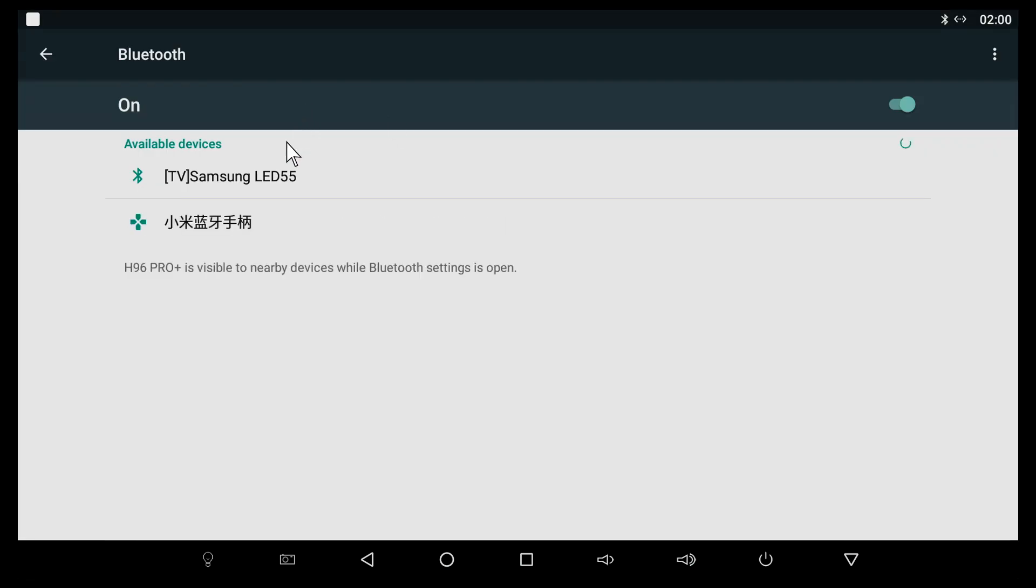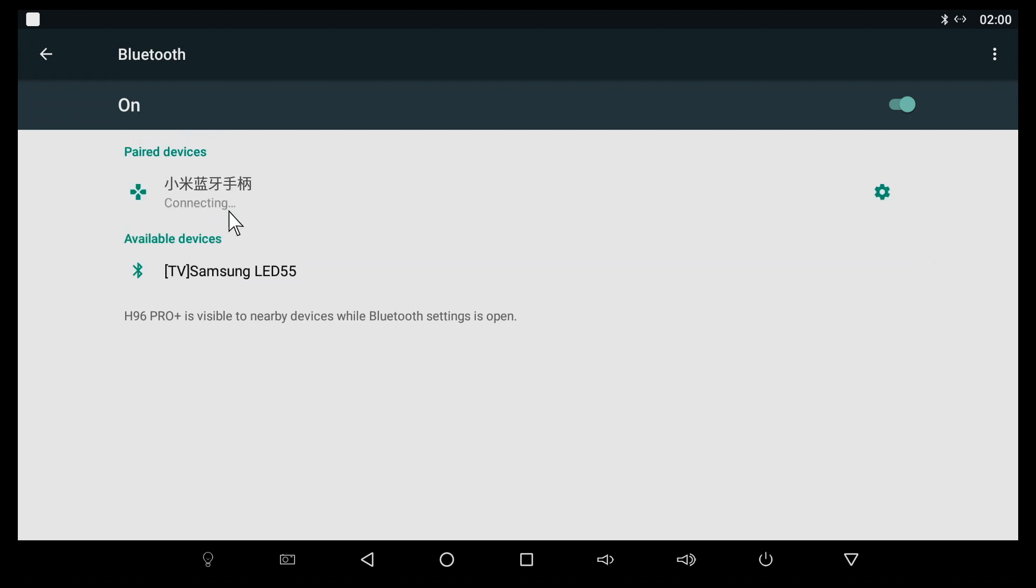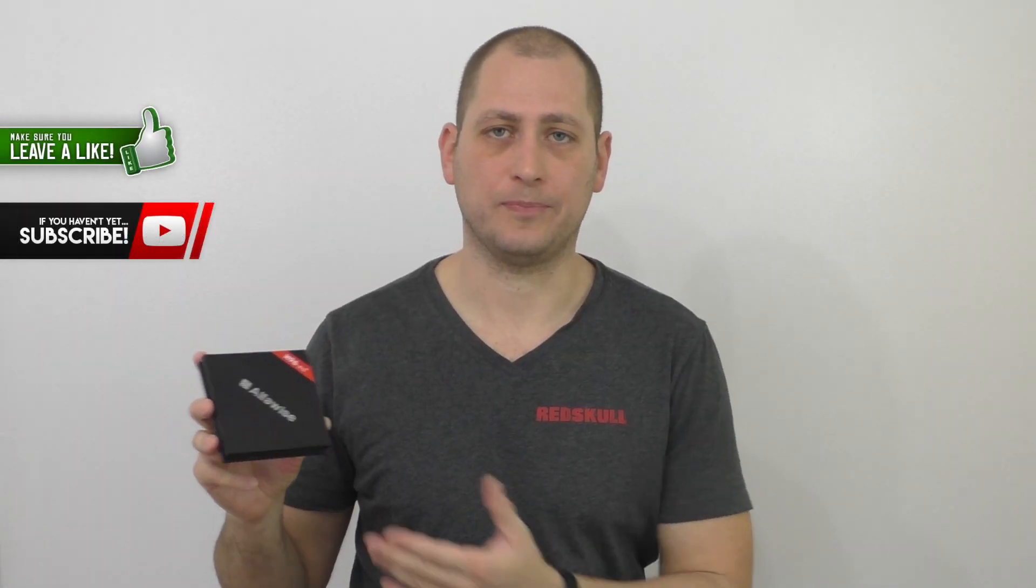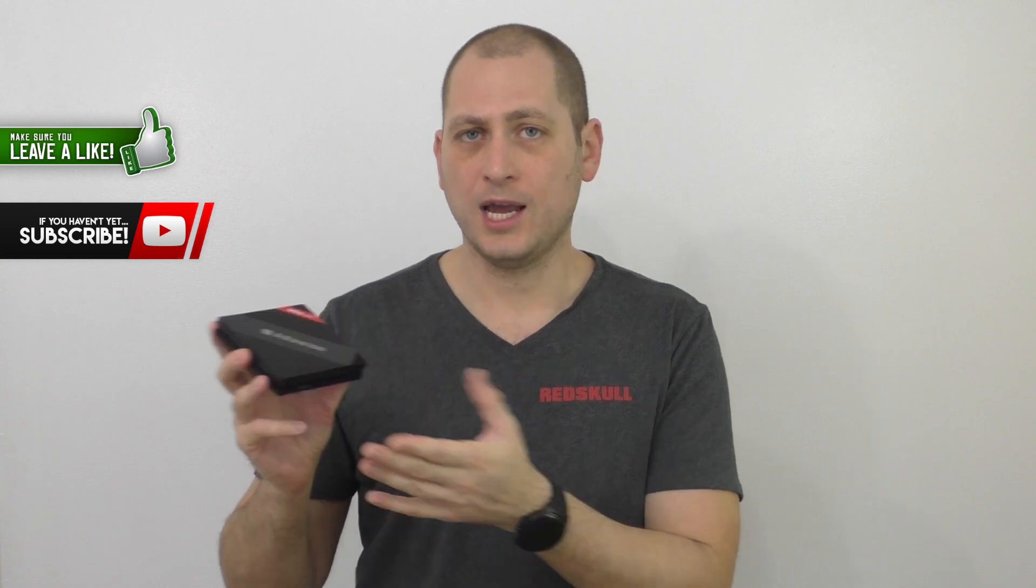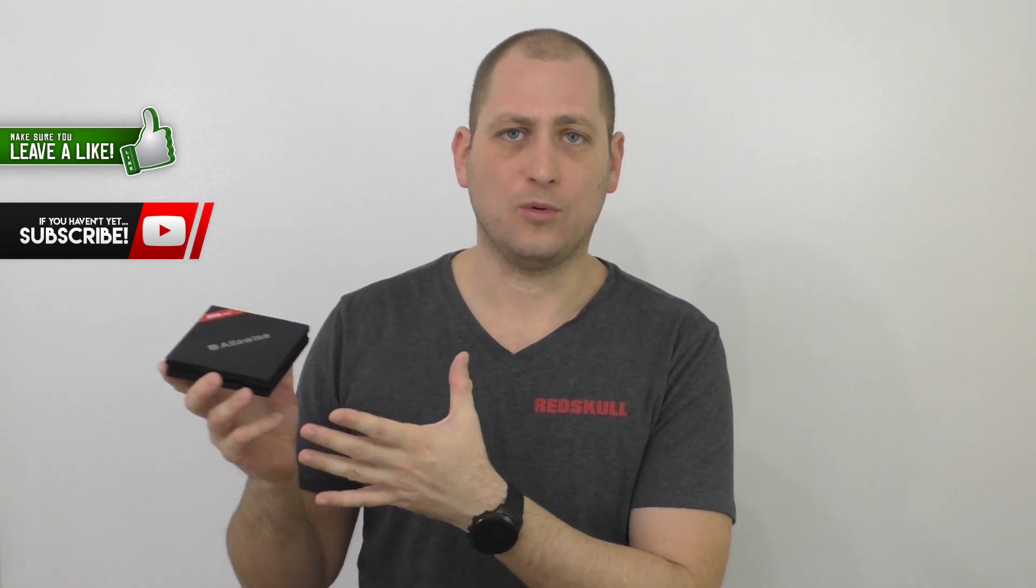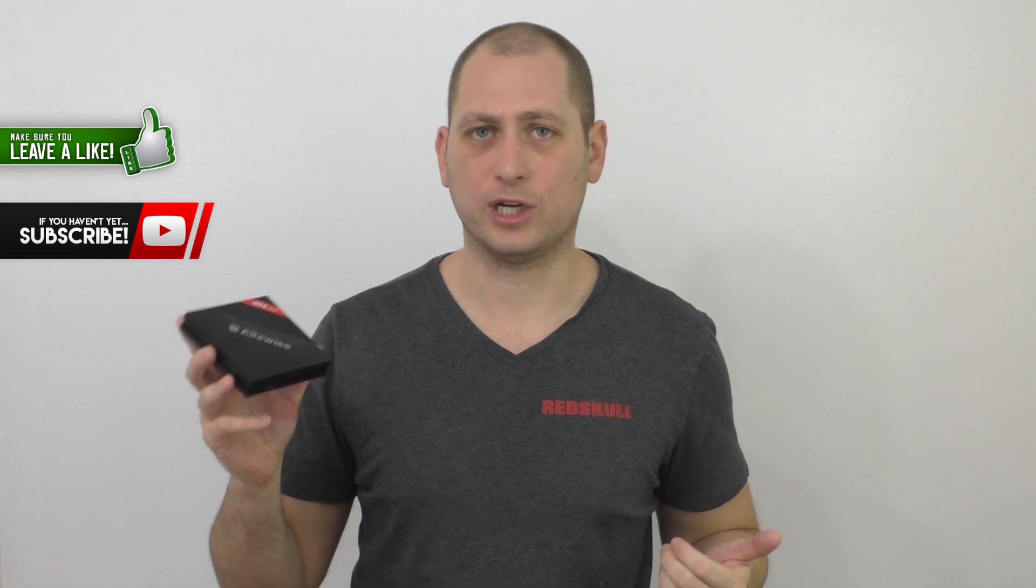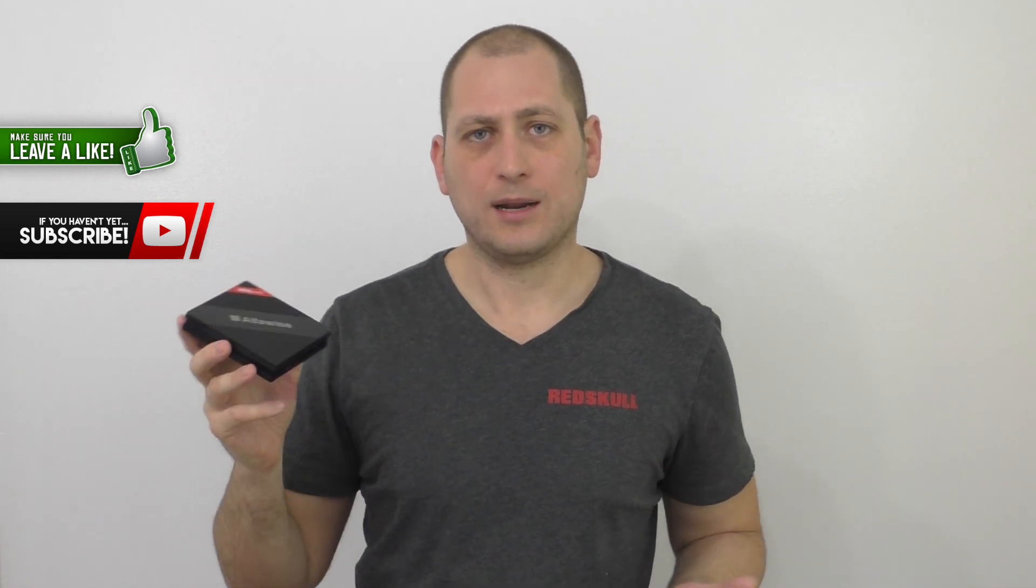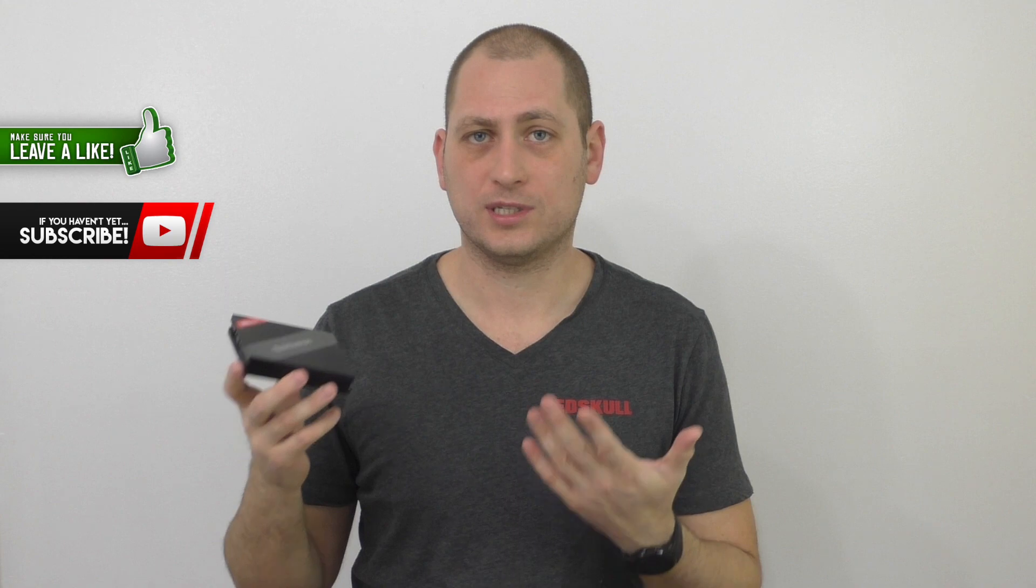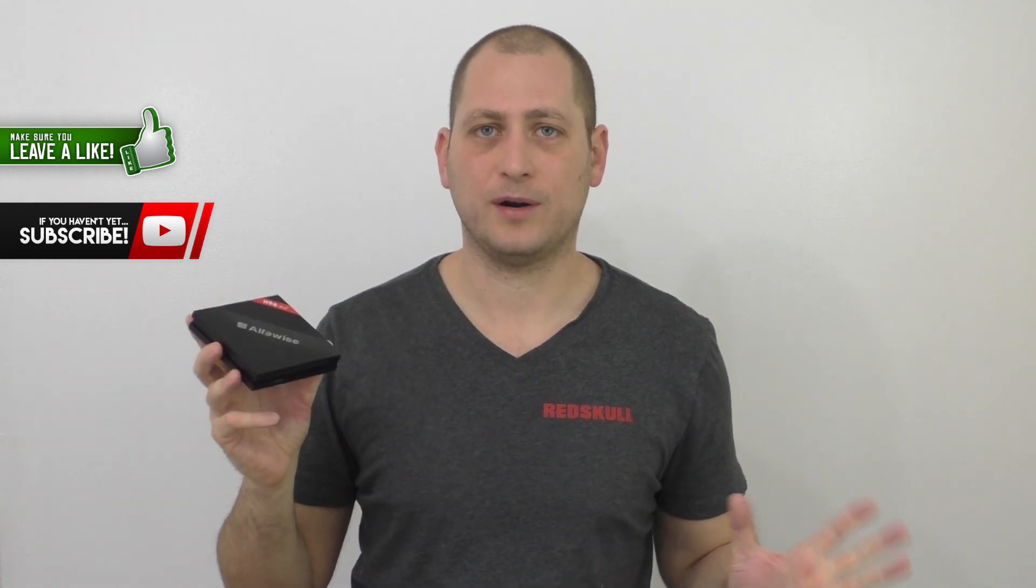There is Bluetooth connectivity as well and it works good. I was able to connect a Bluetooth controller and play a whole bunch of games on this box without any issues. Now that you've seen how this looks, the benchmark results, and the speeds over Wi-Fi and wired connection, I'm going to start recording the screen. I'll show you how the launcher looks and check out how well this performs.